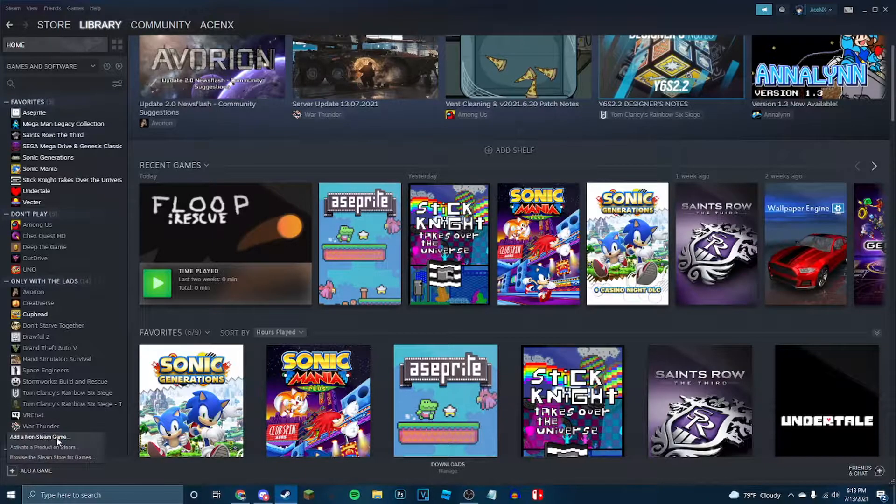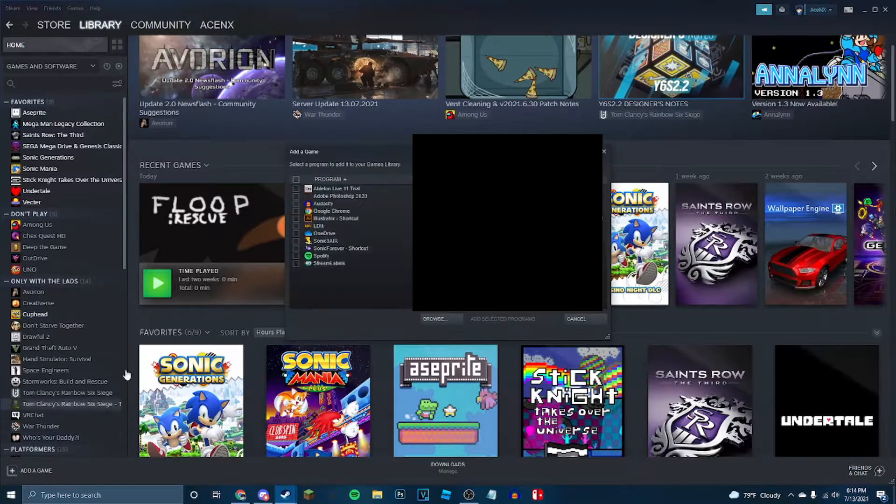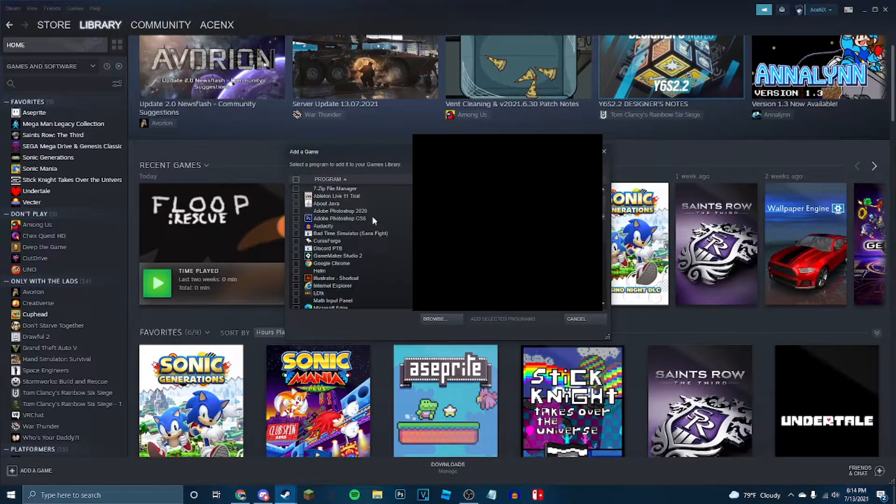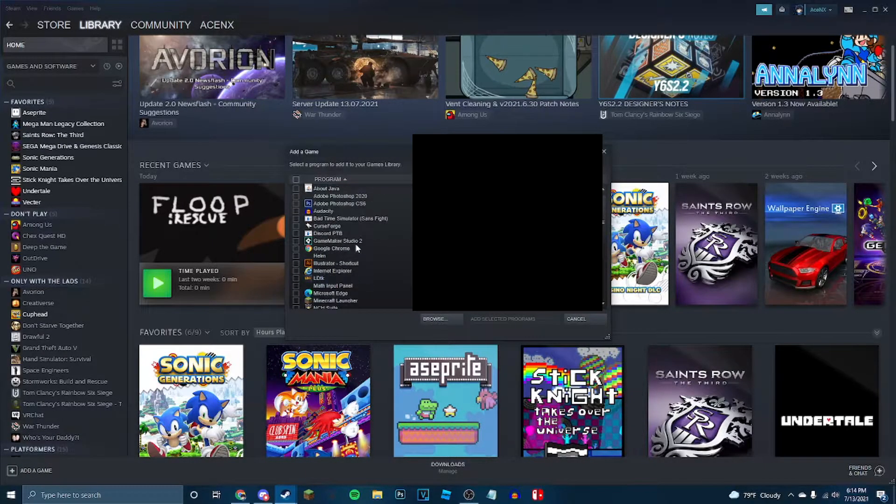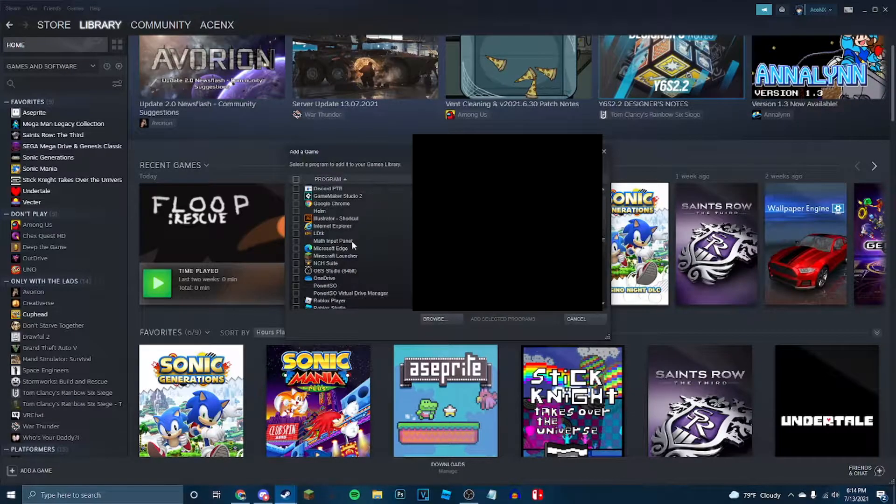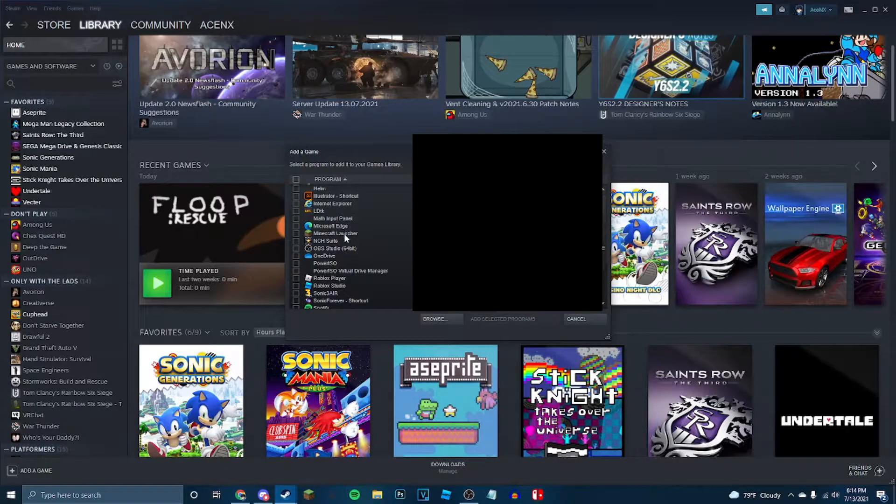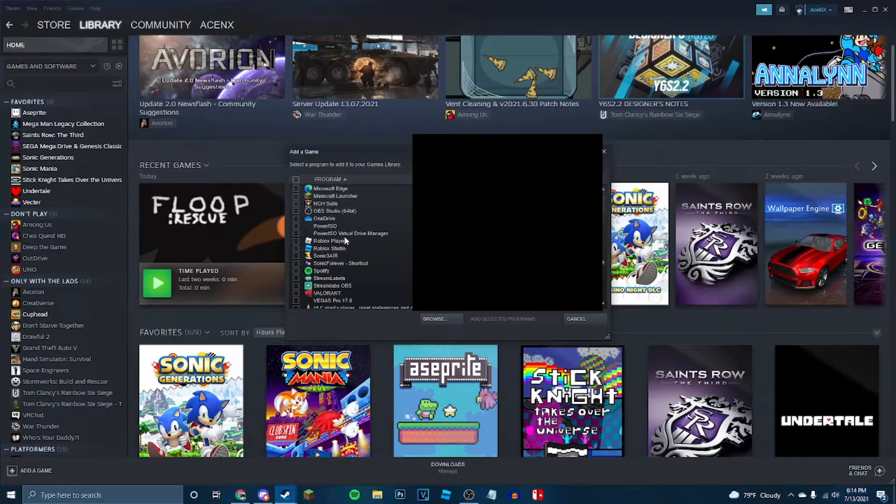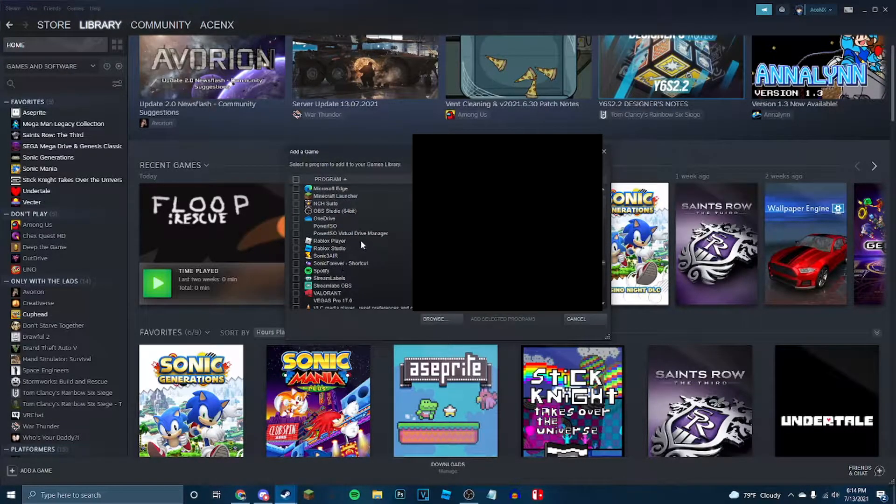So here you want to click add a non-Steam game. And it's going to give you a bunch of different programs that it thinks, hey, it uses an .exe file, it might be a game, or in some way it launches.